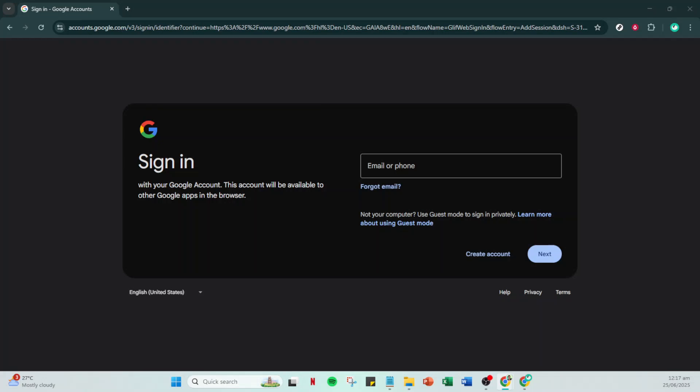In today's video I'm going to teach you how to sign into YouTube without needing a Google account by using your existing non-Google email address. This process is straightforward and should only take about five minutes. Let's dive right in.